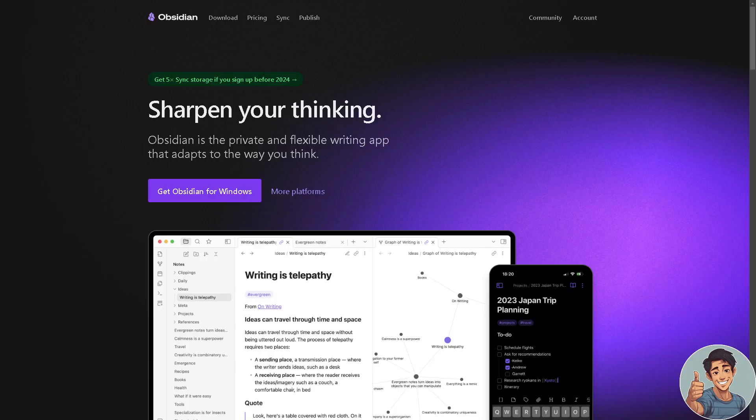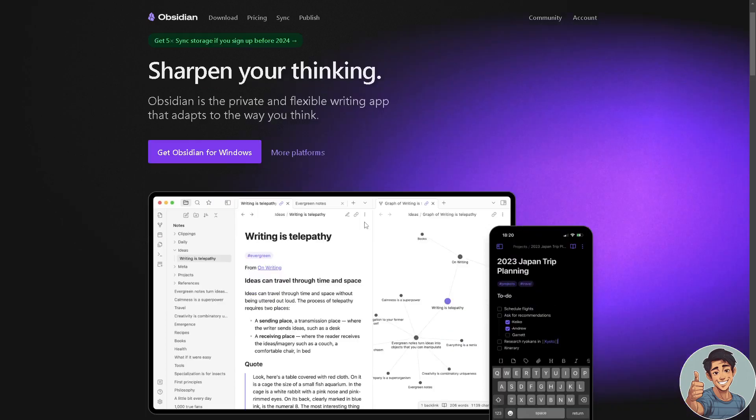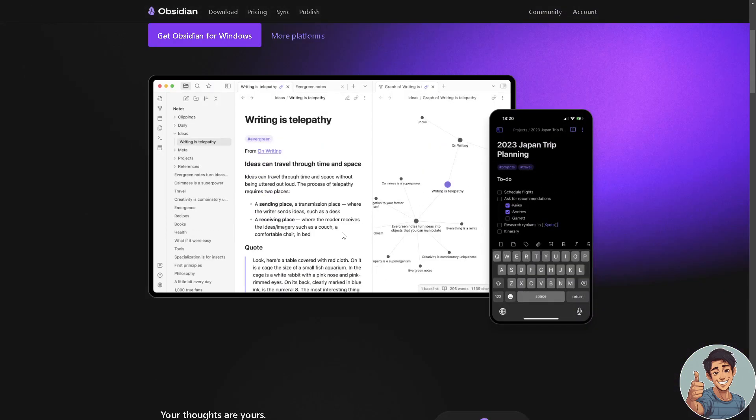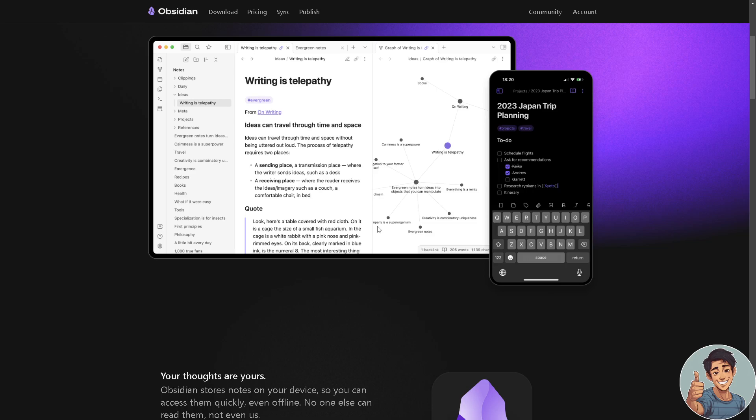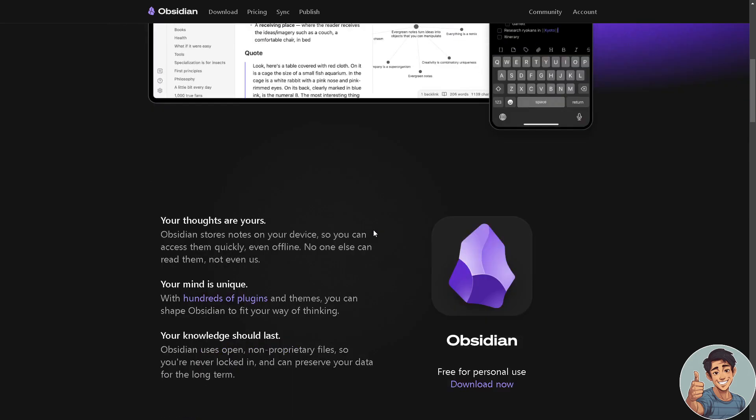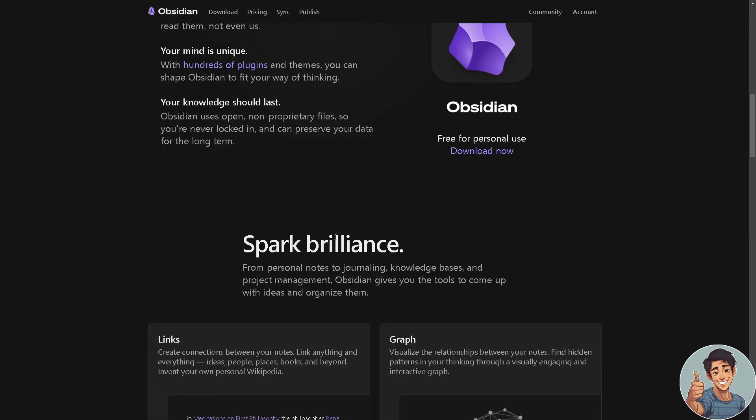Now we switch over to our next contender, which is Obsidian. If you have watched some of our comparison videos between Obsidian and the rest of the platforms, you would know that it is a powerful knowledge management and note-taking app designed for individuals looking to organize and connect their thoughts, ideas, and information. It's built around the concept of a personal knowledge base, allowing users to create, link, and visualize their notes in a flexible and interconnected manner.